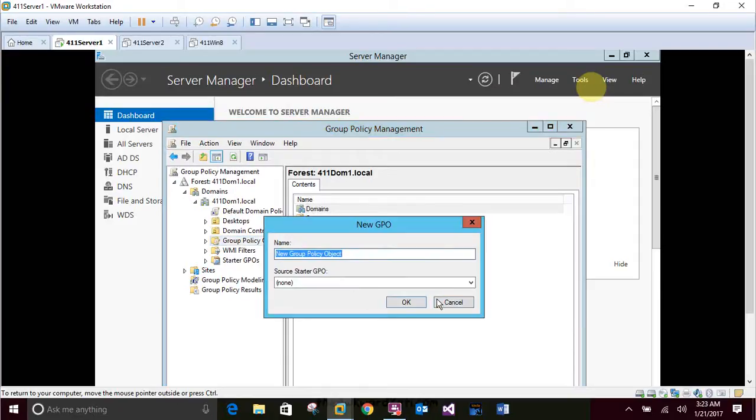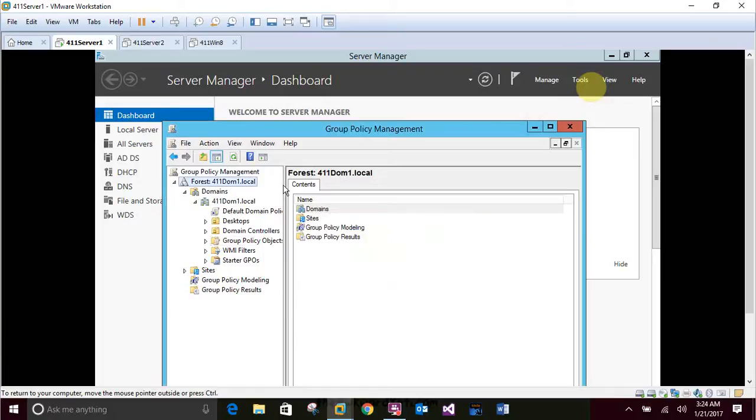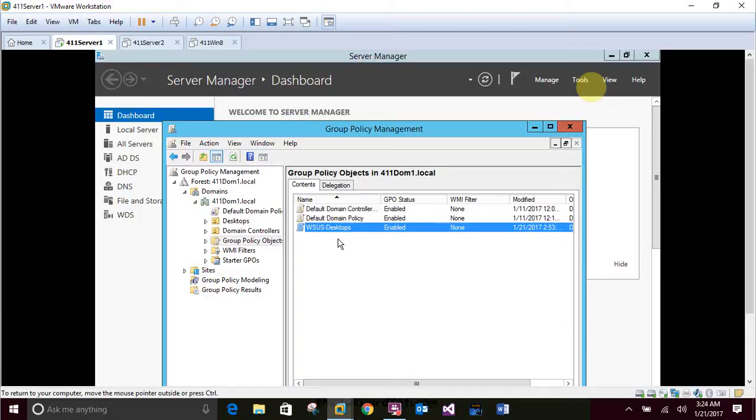I'm going to go ahead and push cancel because I added this already. My recording totally bombed and I had to end the Blueberry recording software. But you are going to type in or whoever's following along is typing in the WSUS dash desktops and then clicking OK. And it will show up right here, WSUS desktops.